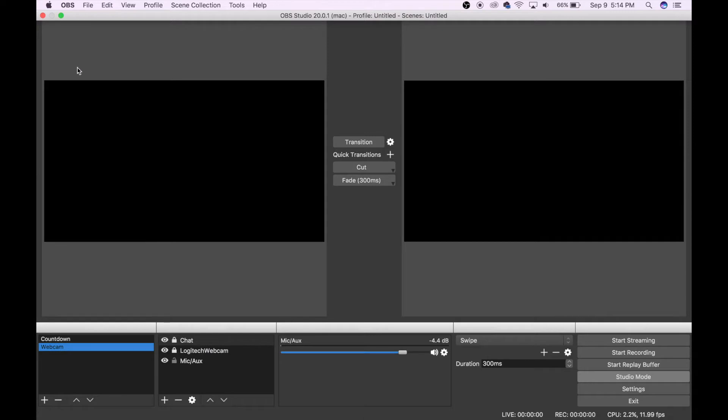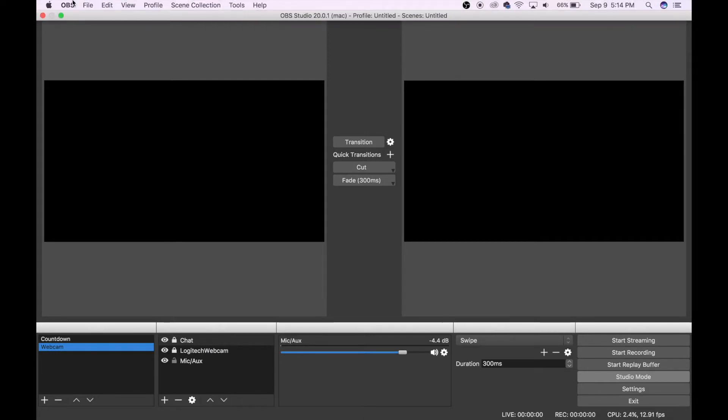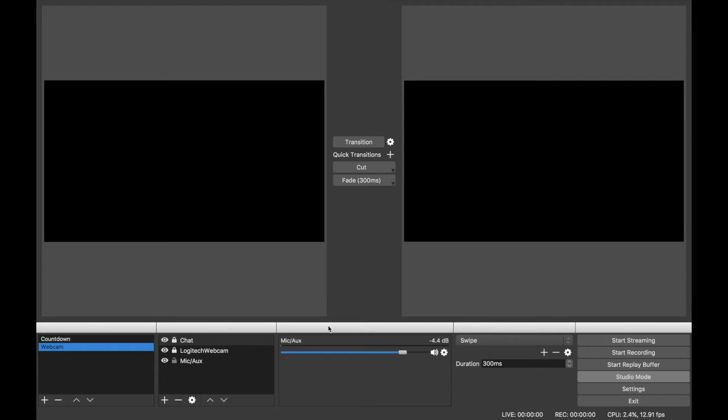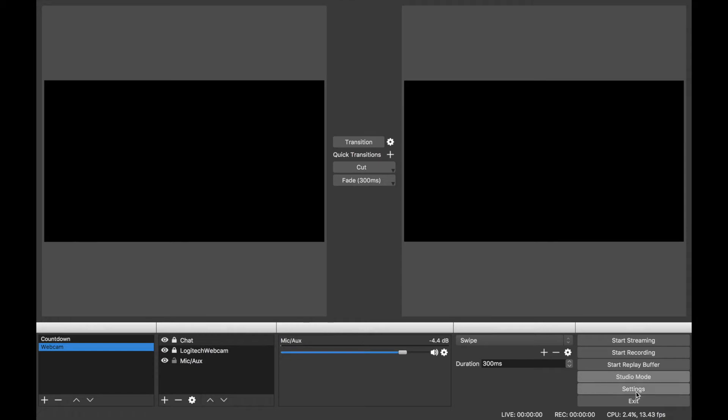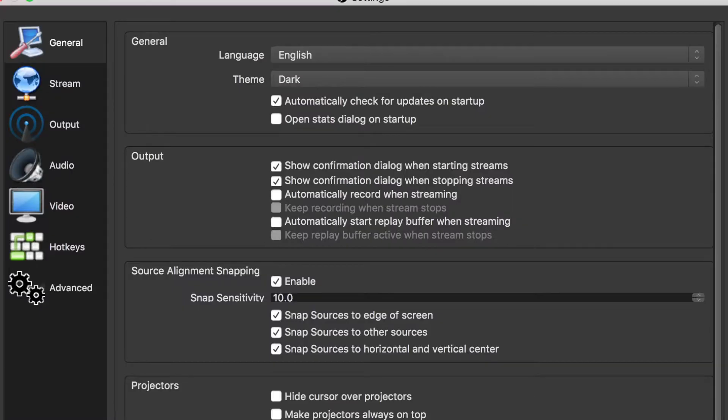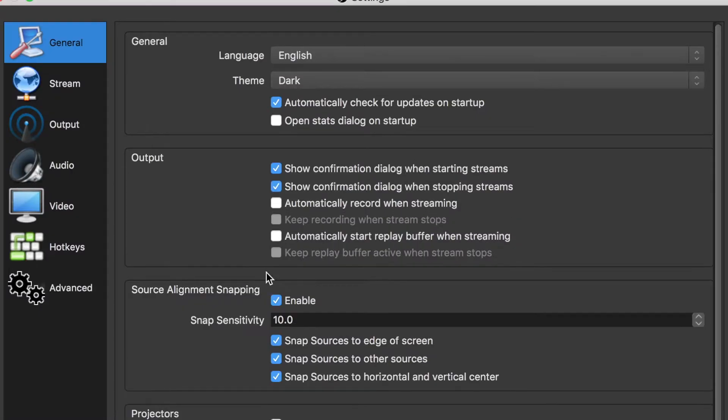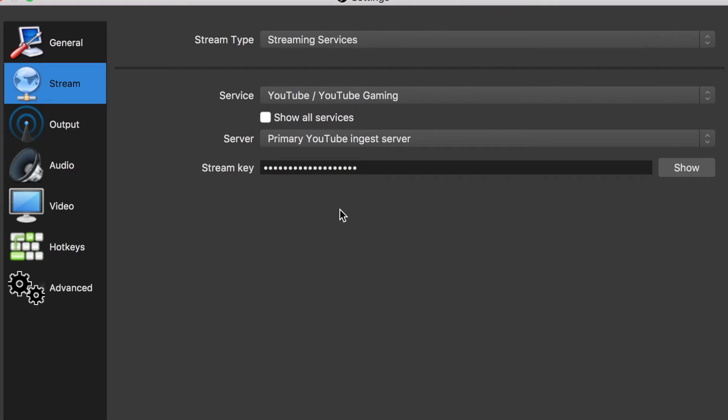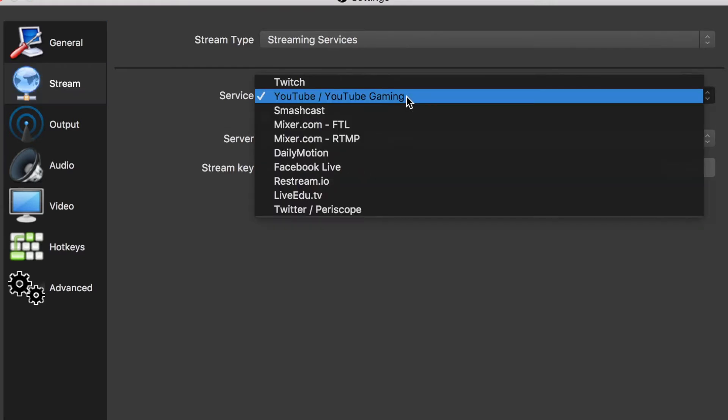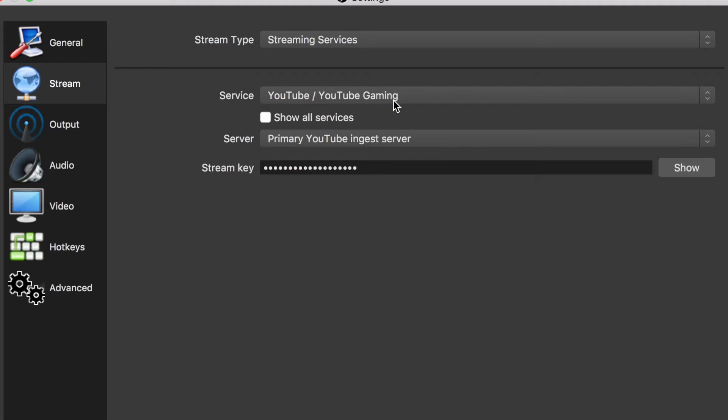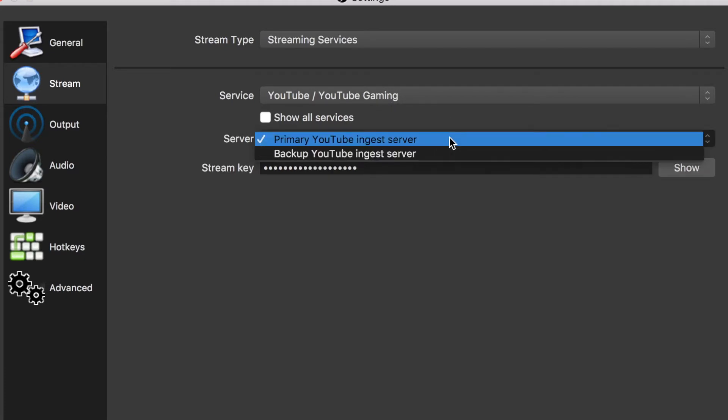To be able to stream to YouTube, you are going to need to set up a couple of things. Start by selecting Settings in the bottom right-hand corner. From the menu on the left-hand side, select Stream. Under the menu for service, be sure to select YouTube, YouTube Gaming. And under the server menu, make sure it says Primary YouTube Ingest Server.